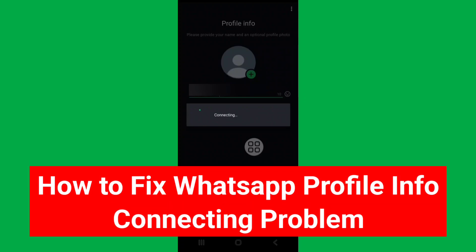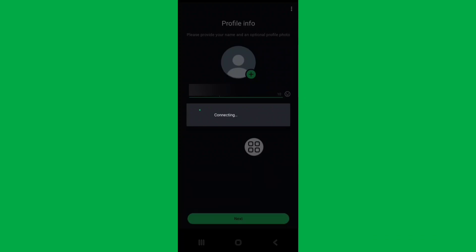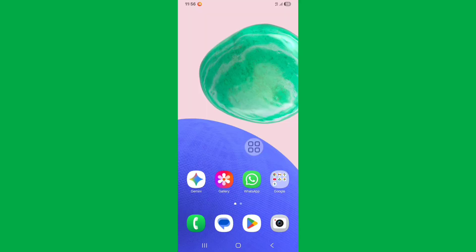WhatsApp profile info connecting problem. In this tutorial, I'll show you how to fix WhatsApp profile info connecting problem. So let's see the steps. First of all, if you have any account logged in to WhatsApp, just backup your WhatsApp data.